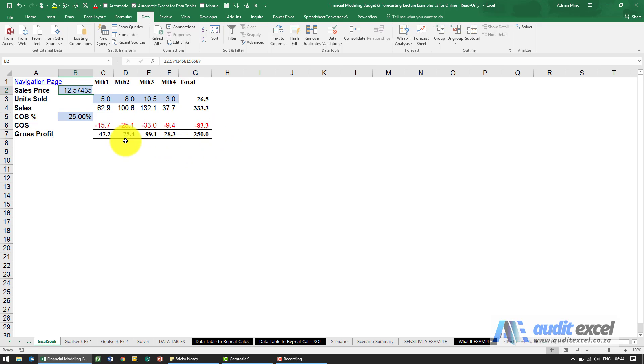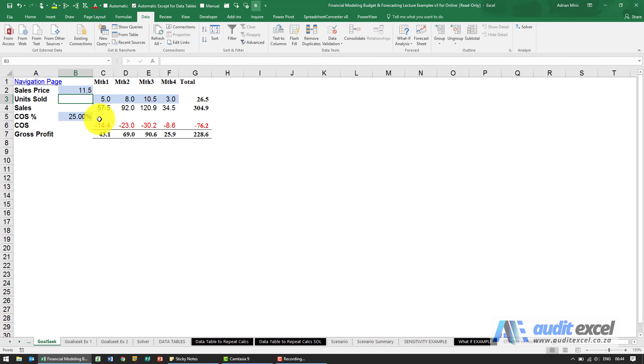Let's say now your manager comes to you and says we can never sell it for that price, the most we can get is for example 11.50 but you still have to make the 250 gross profit.